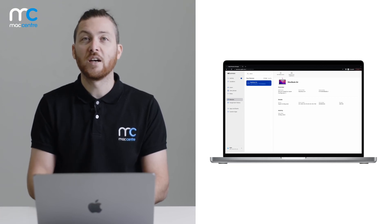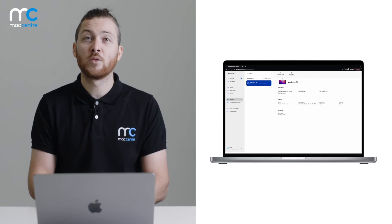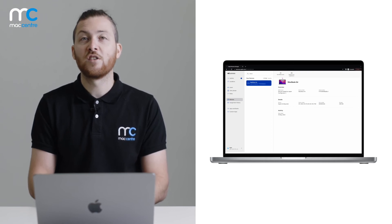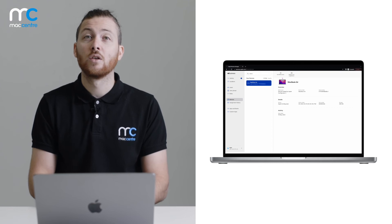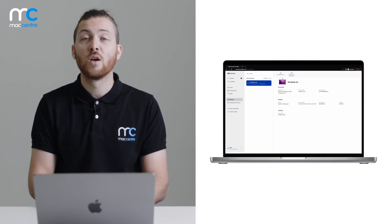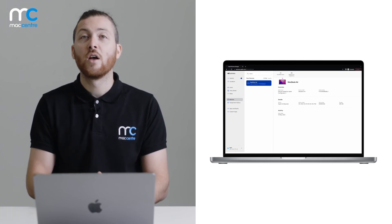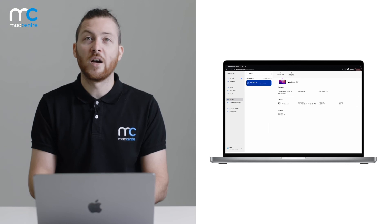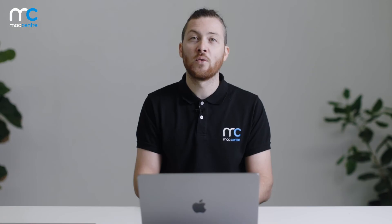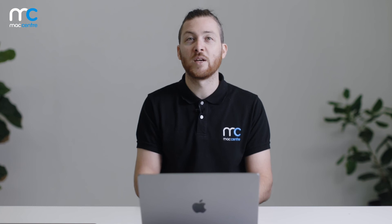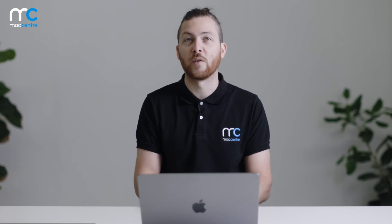From here, allow enough time to elapse for Apple School Manager or Apple Business Manager to sync down to your MDM solution. From then, you'll be able to set up your macOS device just like any other device registered to the Automated Device Enrollment program, whether it was purchased through an authorized Apple reseller or assigned to the respective program via Apple Configurator.